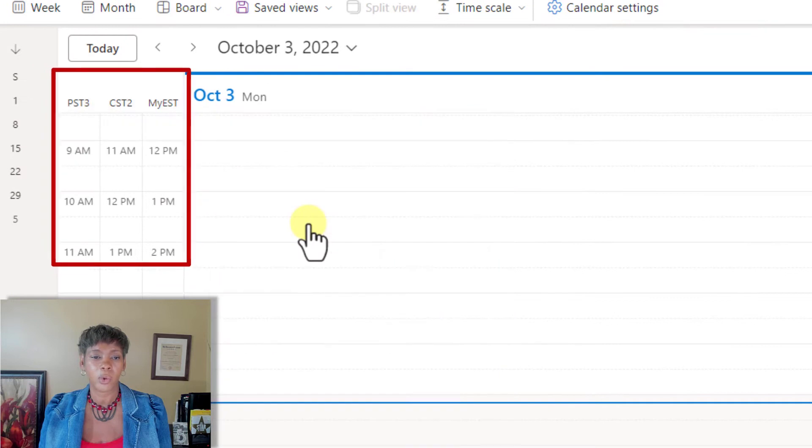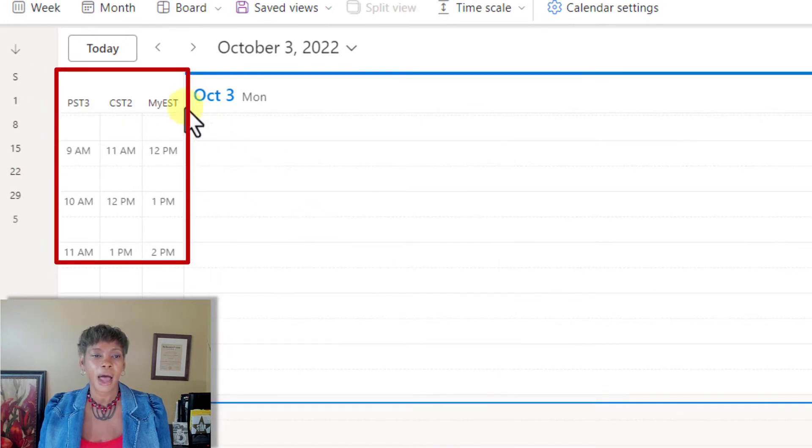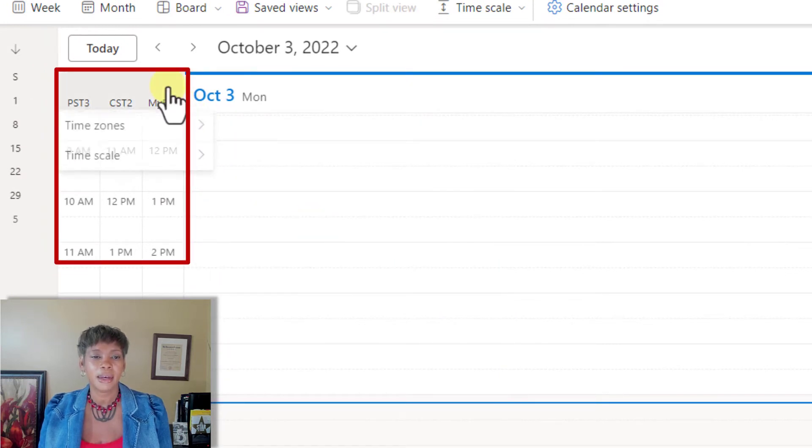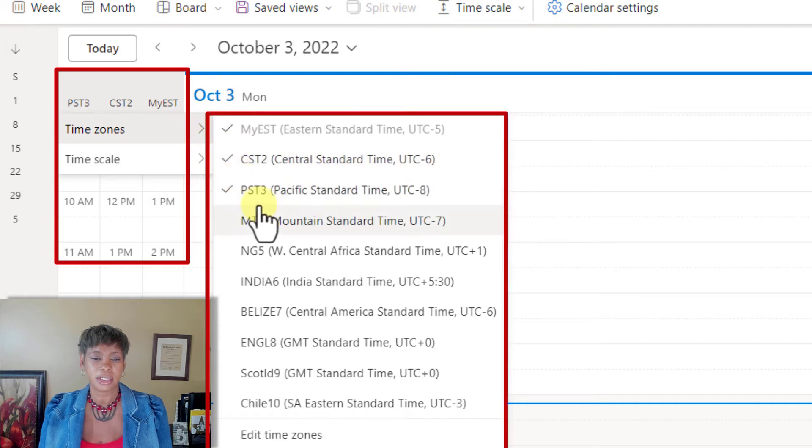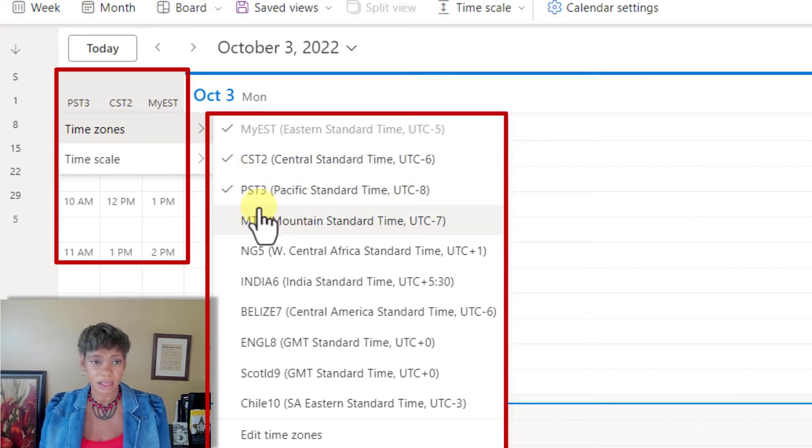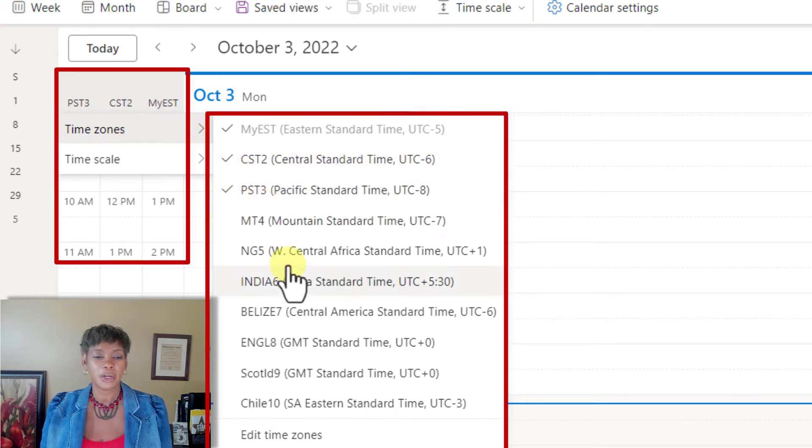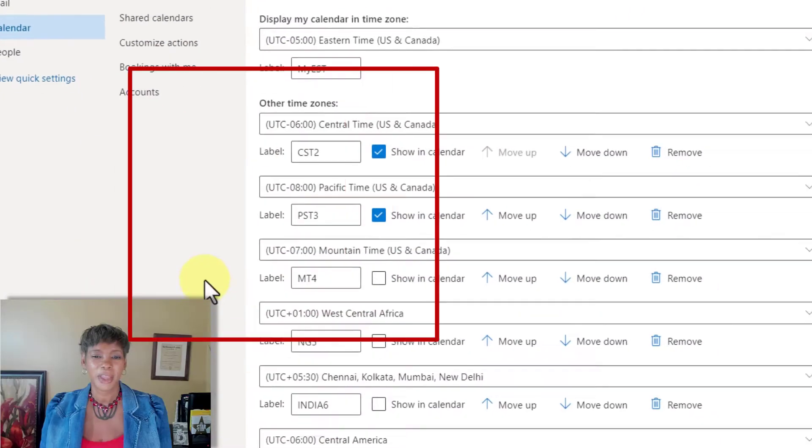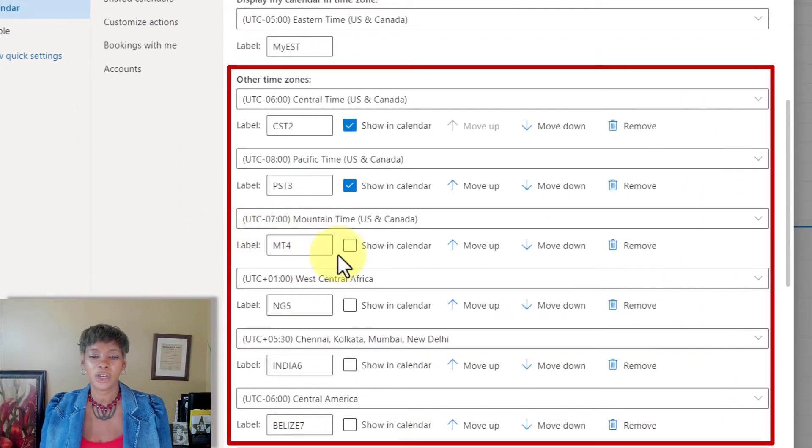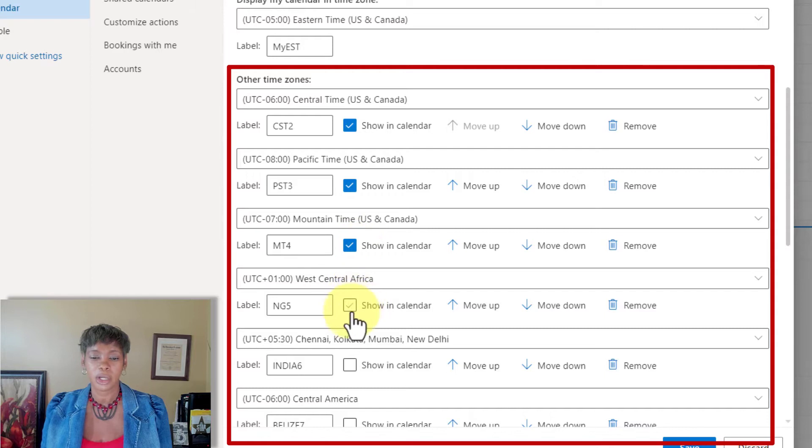I maybe want this one. However, I cannot select multiple selections at one time in this particular view. If you go down to edit time zones, now you can click all the ones that you want to have displayed.